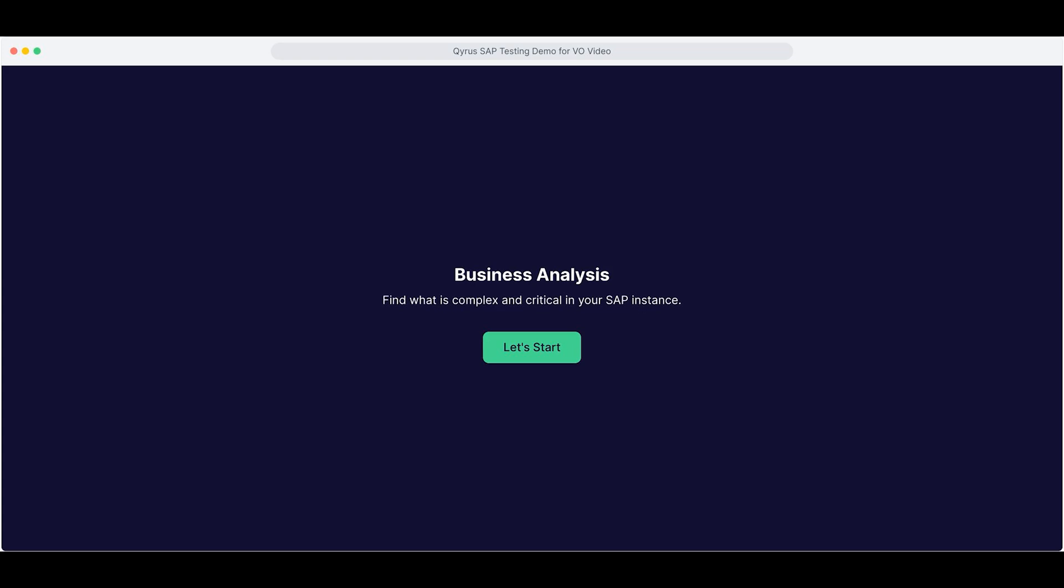SAP is massive. 15 functions, 100-plus sub-areas, millions of screens. Kairos test strategy helps QA teams focus on what's critical, complex, and changing.